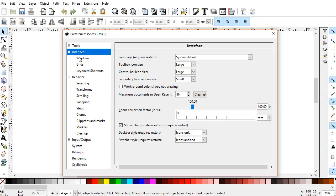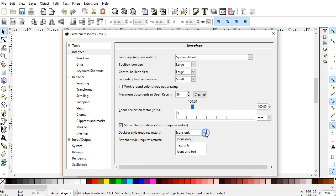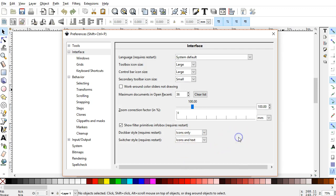You'll find those settings in the Interface section down at the bottom, Dockable Style. I have mine set to Icons Only. The other options are Text Only or Icons and Text, but this is what displays here in this narrow column.